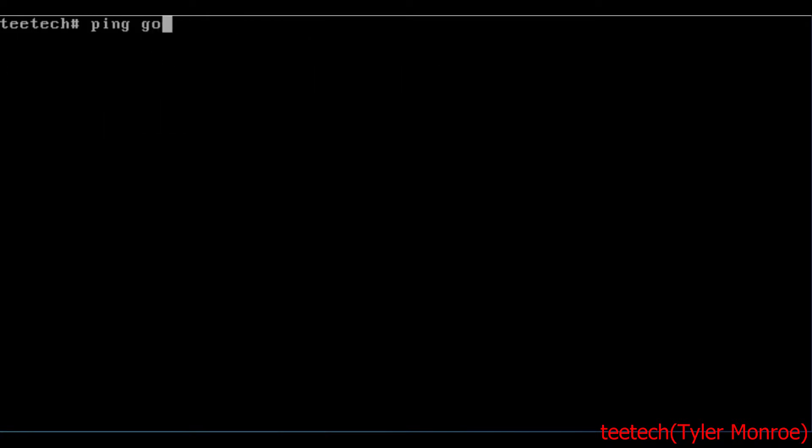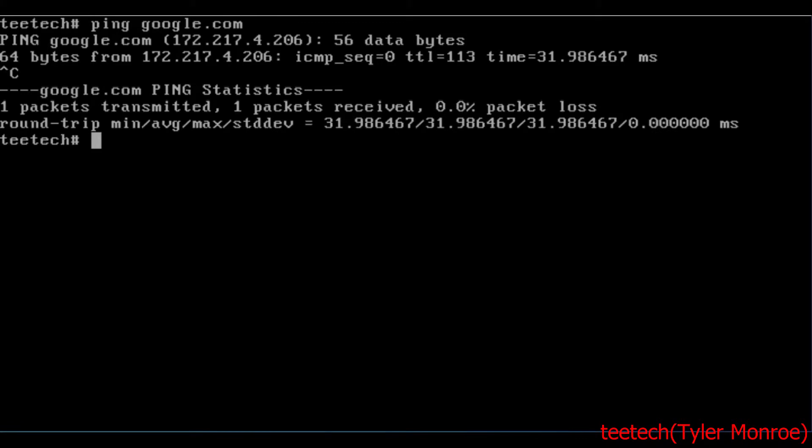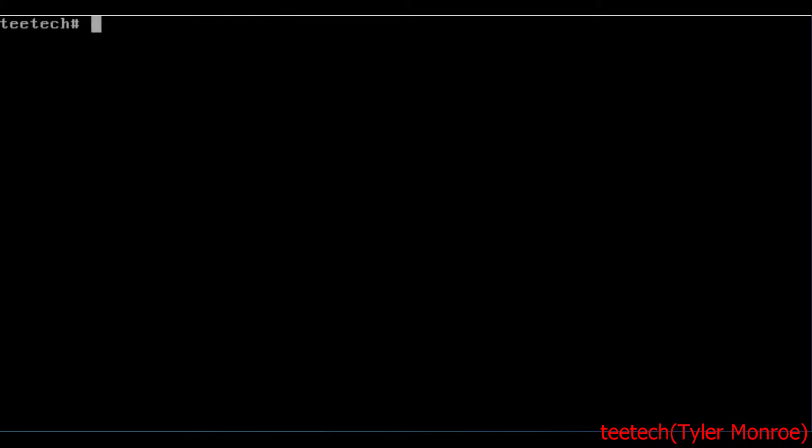So we can verify that with a ping. So what we're going to actually do to set this up is with unbound in NetBSD. It is included in the base installation. So all we really have to do is create a config file for it.